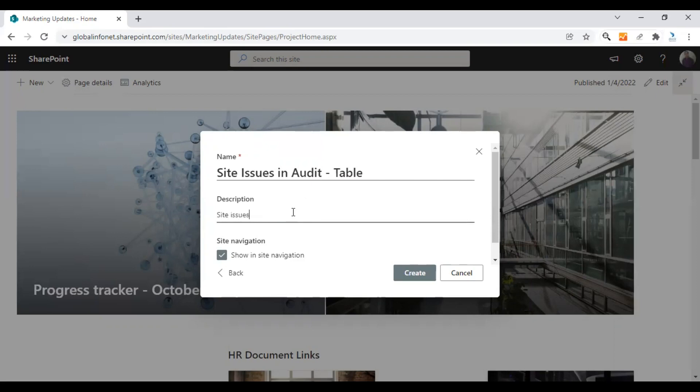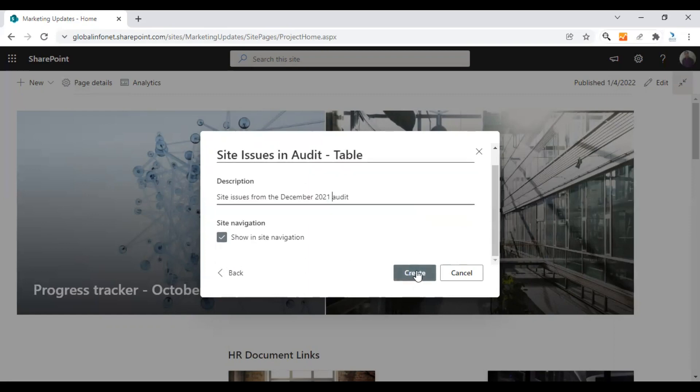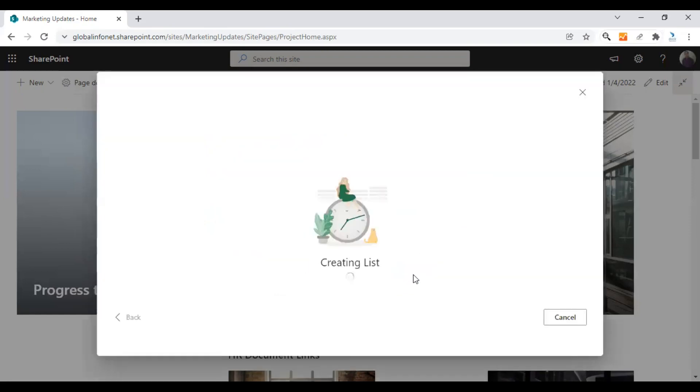You can either uncheck or check the option to show this list in the site navigation. I'm going to keep it checked so that I can access this from site navigation. Click on create.